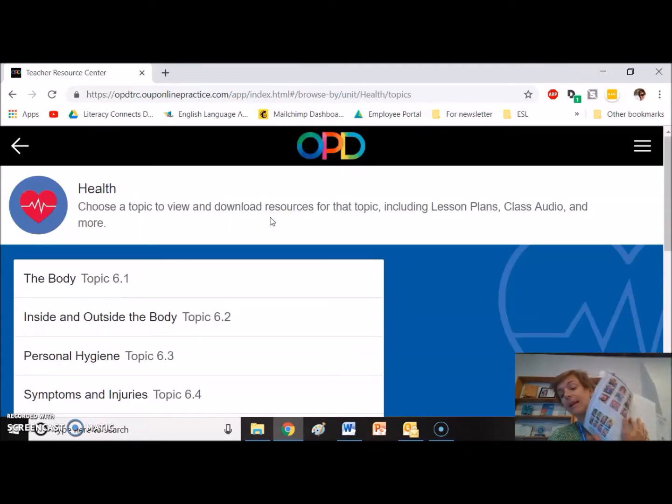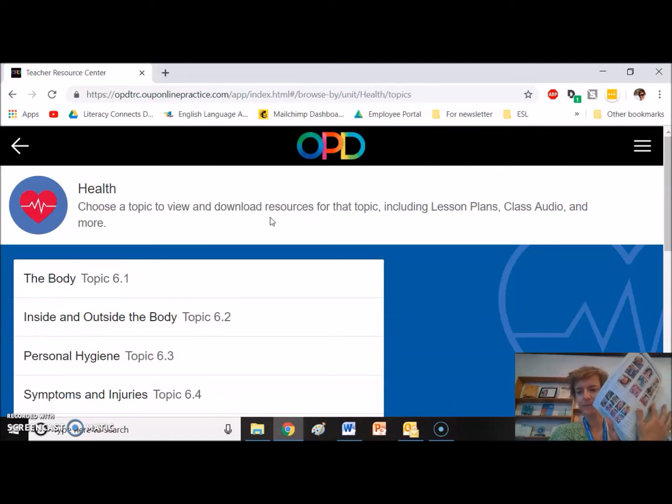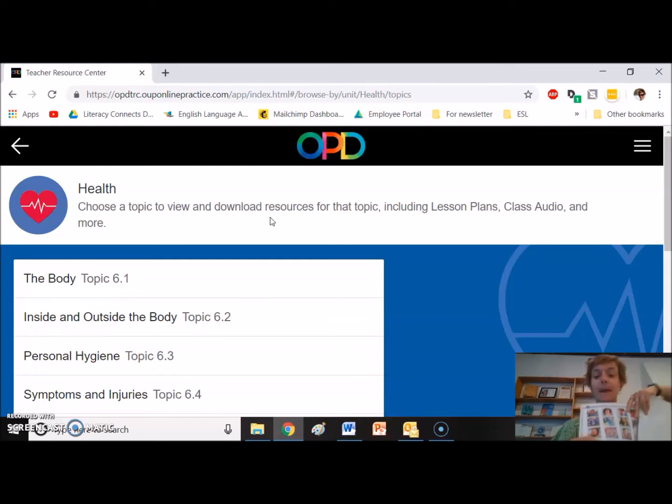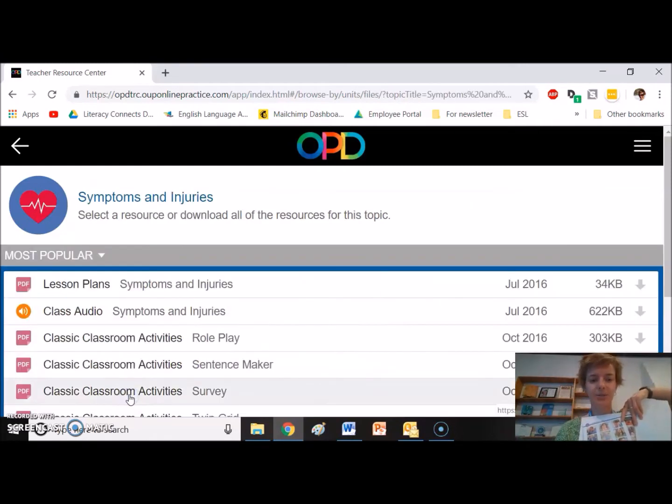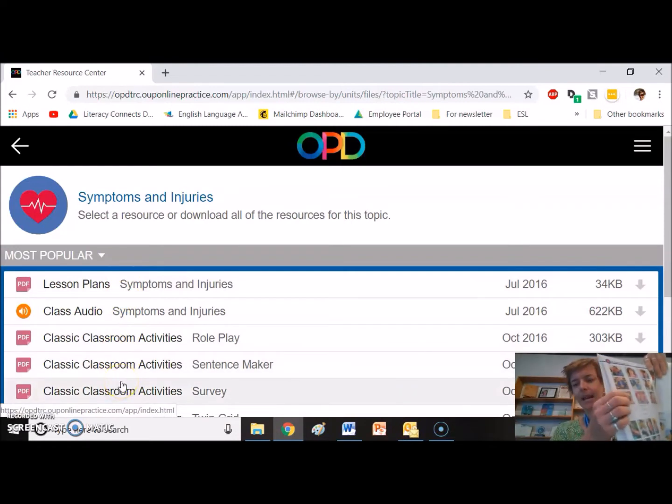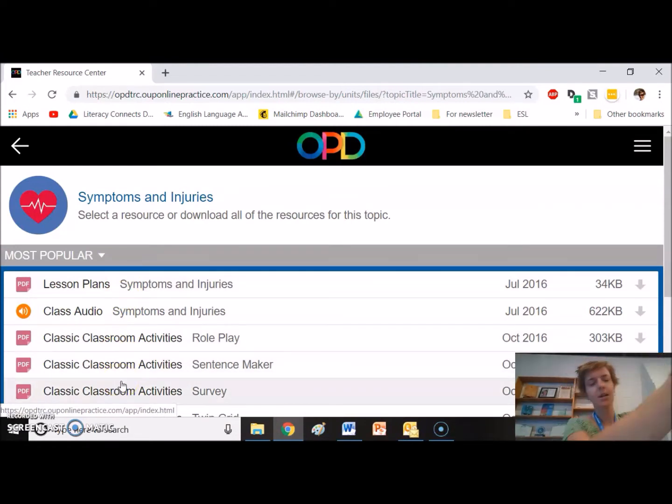And we jumped, because it's intermediate, we jumped right into symptoms and injuries. And so here's my page. Here's symptoms and injuries. All of these resources correspond exactly to this page.